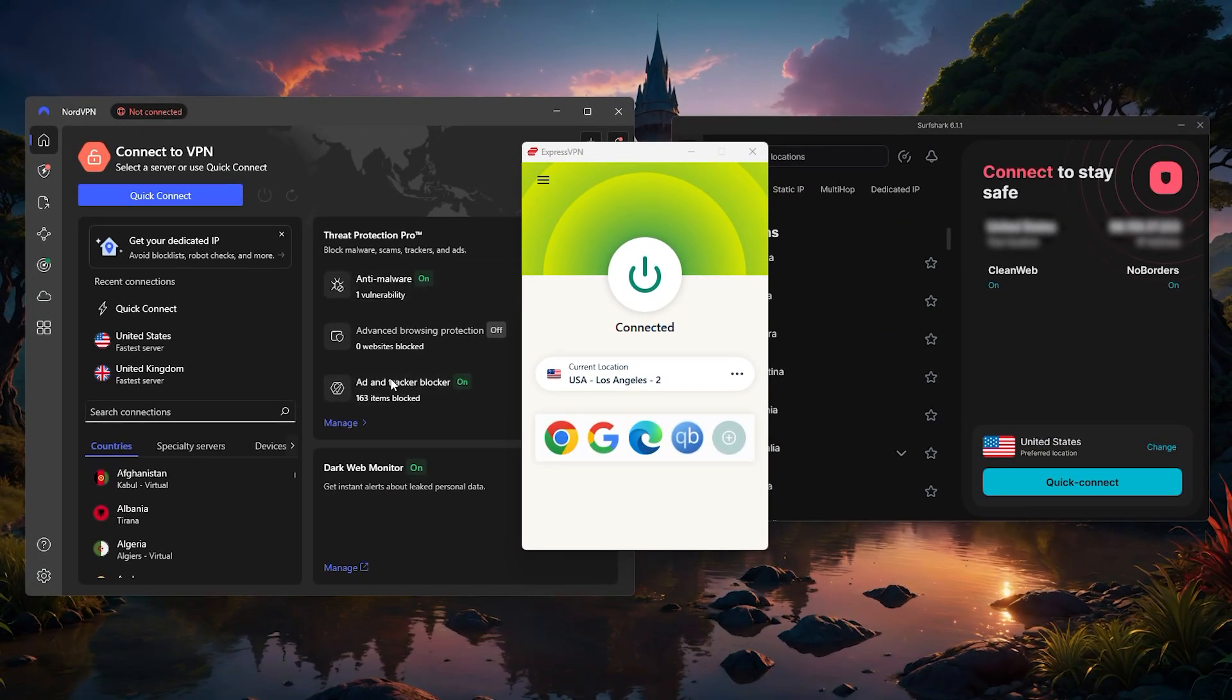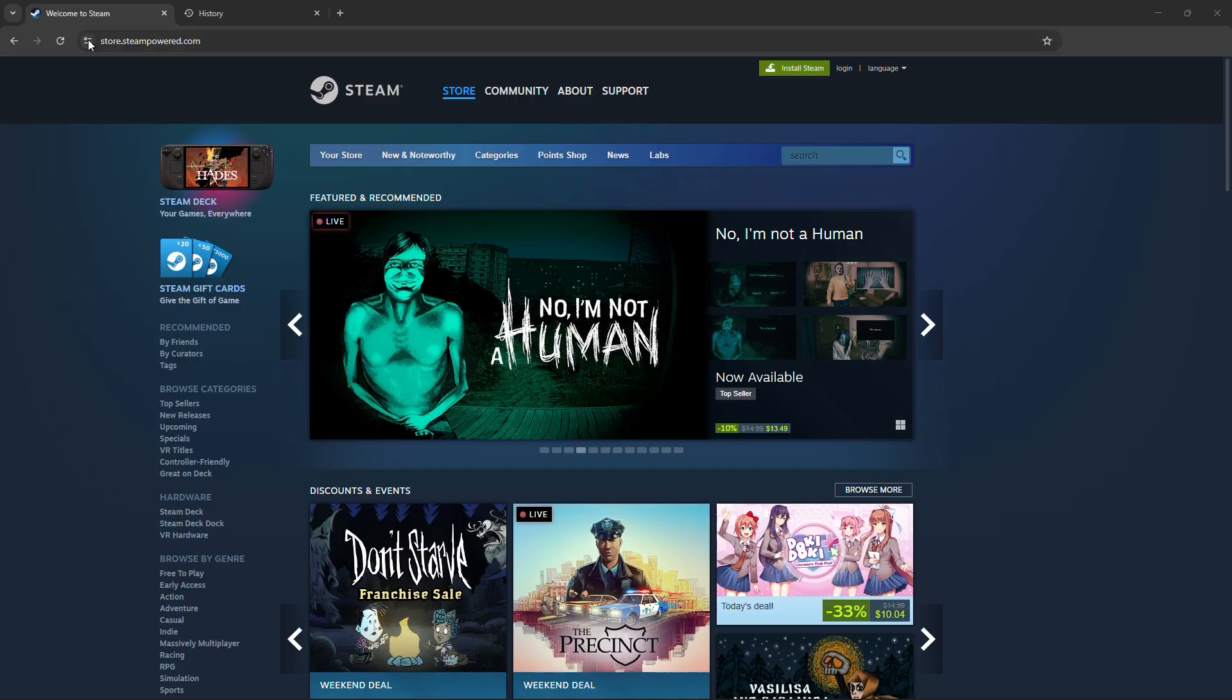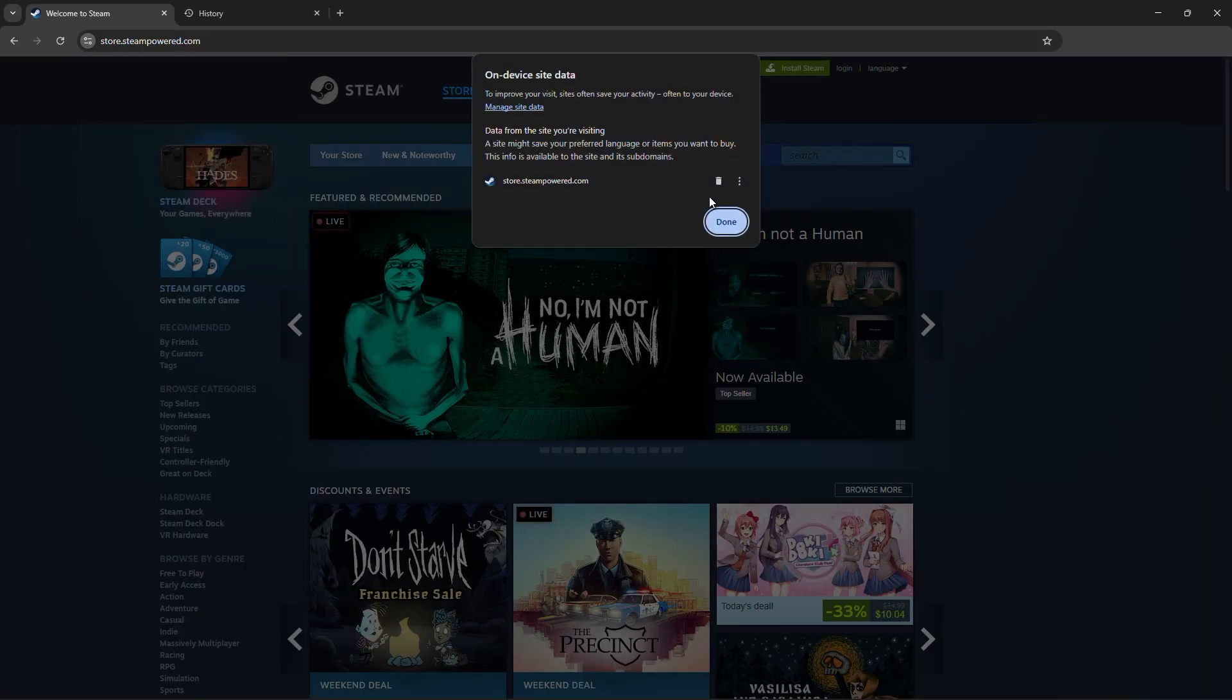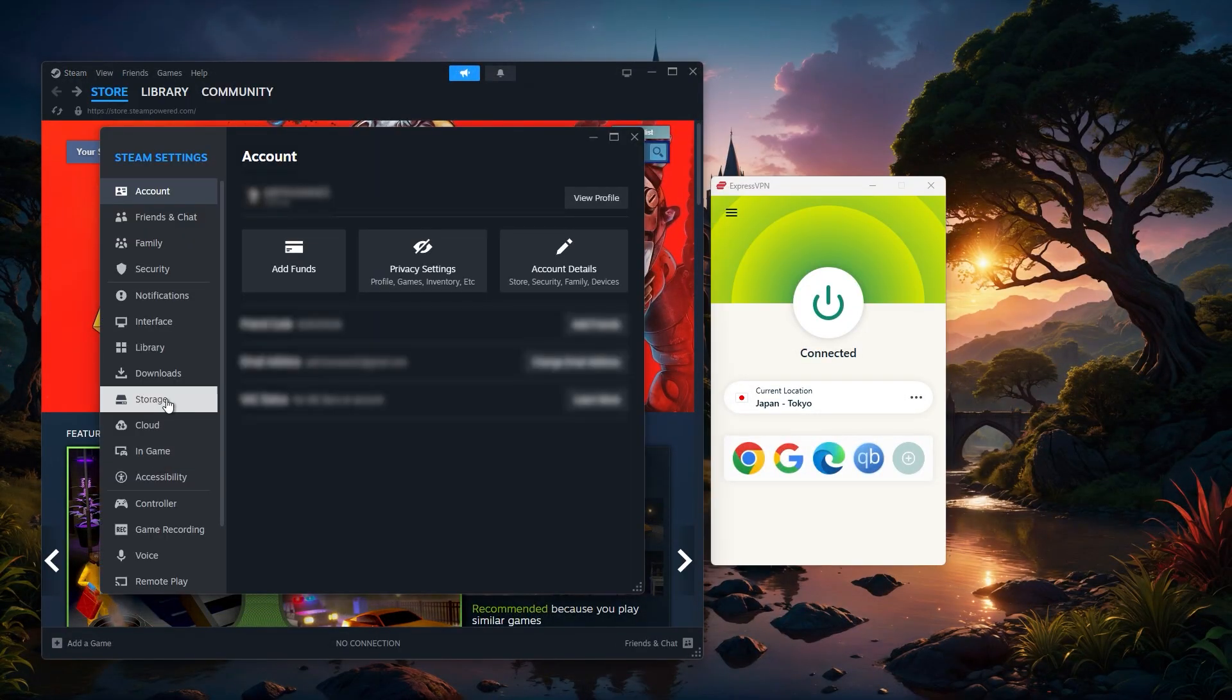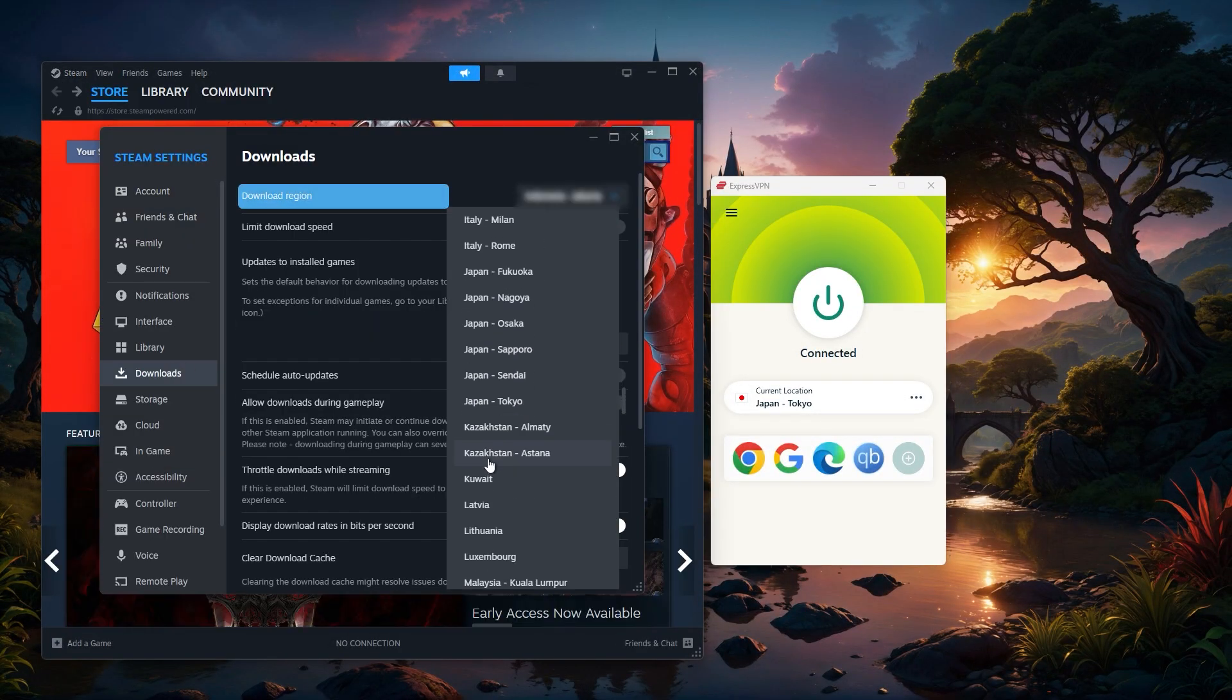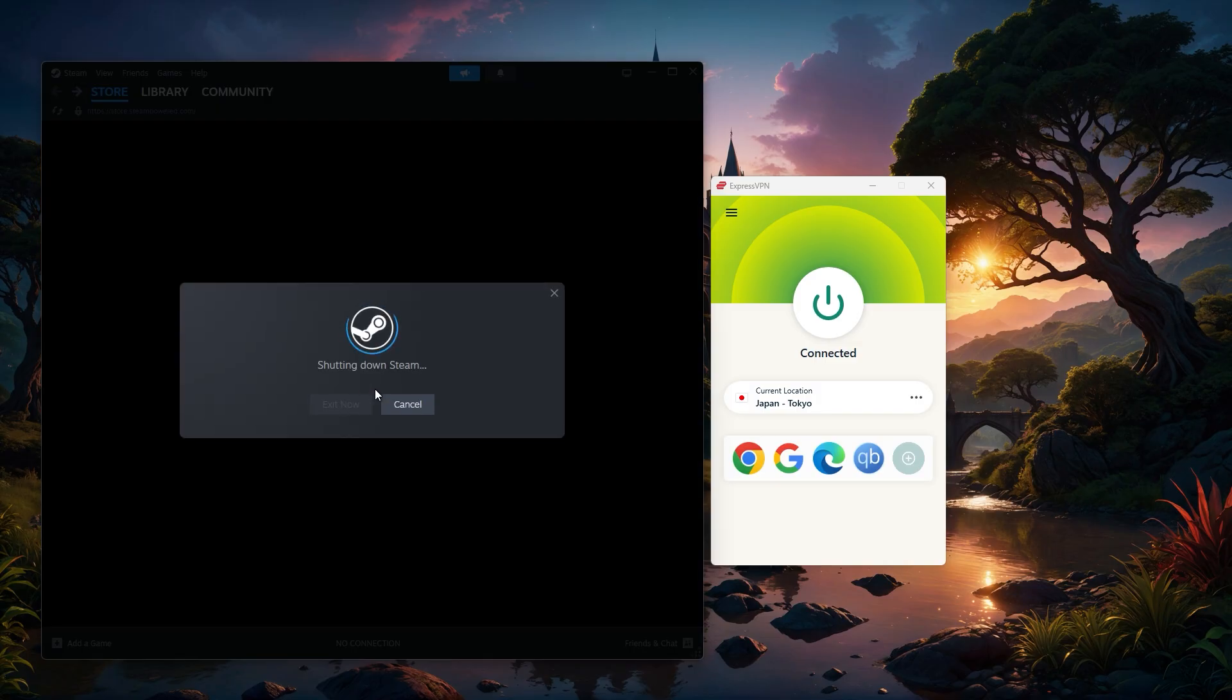It's also a good idea to clear your browser cache and DNS cache before setting up a new Steam account, and then in Steam settings, change your download region to match the VPN server you're connected to. That way, everything stays consistent and you're less likely to run into problems.